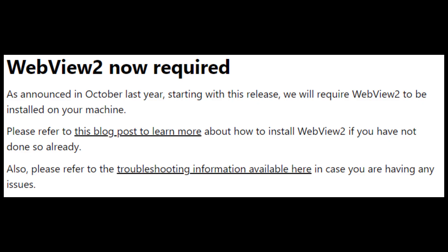And one last thing for this month's update, just make sure that you have WebView 2 installed on your machine. Newer versions of Power BI starting from this month will require this installed in your machine. There's a whole blog post to help you how to do it. So make sure you do it before you update to this new version. And that's really it for my highlights for this month.